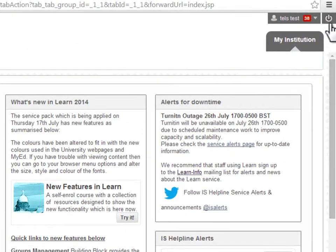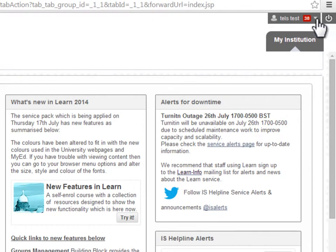In the top right-hand corner of the page is a Logout button that ends your session in LEARN. Next to the Logout button is a down arrow that takes you to My Blackboard.